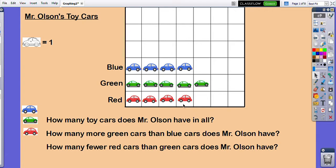How many more green cars than blue cars does Mr. Olson have now? If we change our data it changes the answer. Now I only have one more — I can see the empty space there — one more green car than blue cars. How many fewer red cars than green cars? If I look at my red and compare it to my green, I can see I'm missing one red car, so I have one fewer red car than green cars.